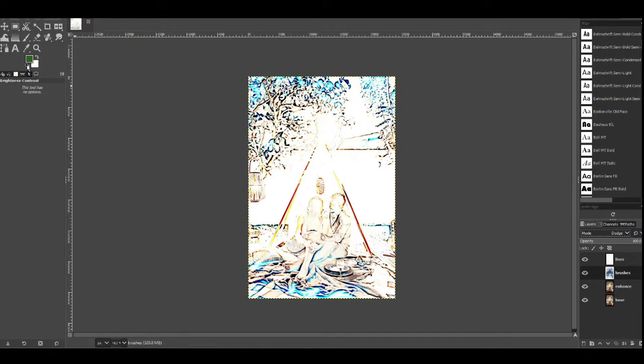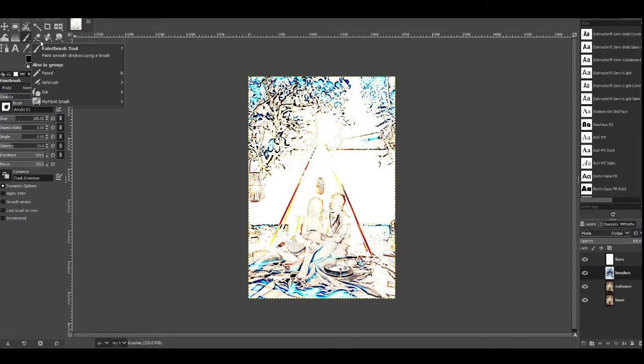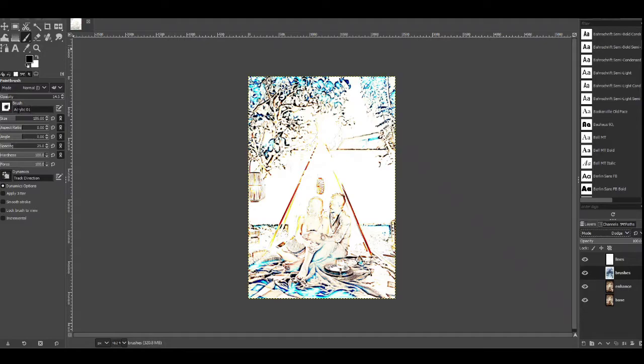Now make sure your color is set to black, make sure black is on the foreground and we're going to choose a brush. So just click the brush, the paint brush tool, and then we're going to make sure we have acrylic 01. So if it's not displaying then just double click in here and type in ACR and it should pop up and choose acrylic 01.